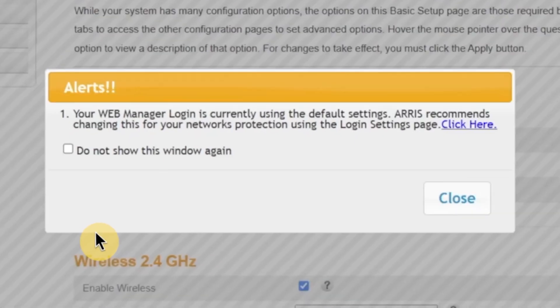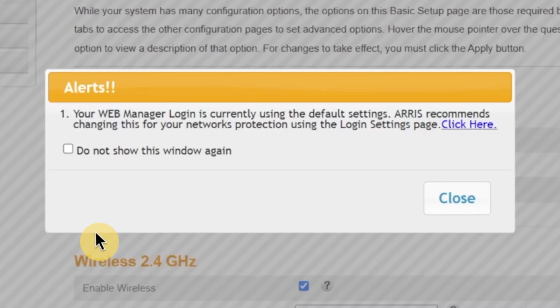After that, a pop-up window may appear. This is a security prompt asking if you want to change the default login password for the admin panel. This step is extremely important for your security. Leaving the default password makes it easier for someone to access and change your network settings without permission. So, I strongly recommend changing it. To do that, click right here to open the password change page.